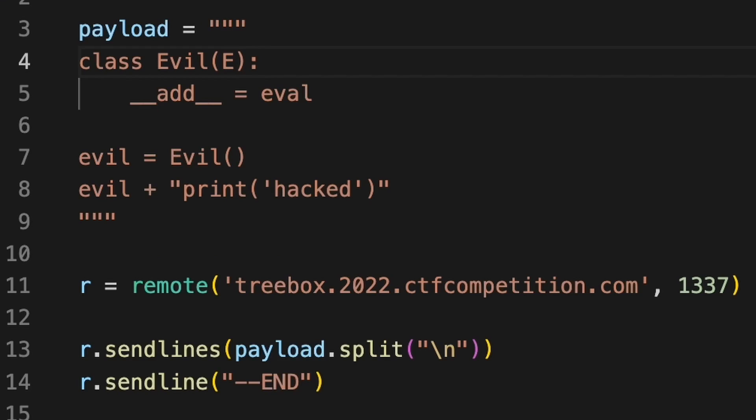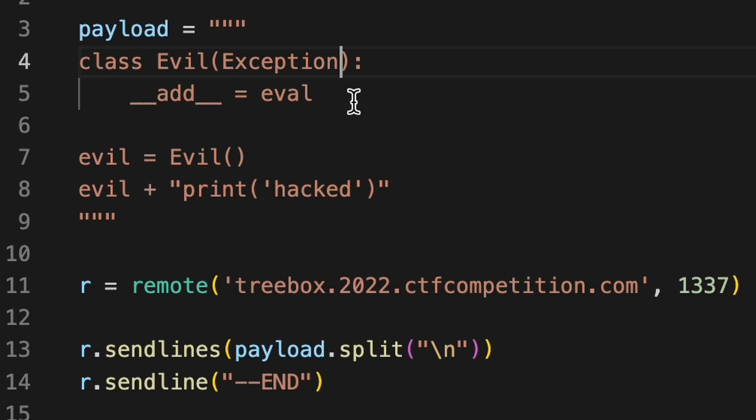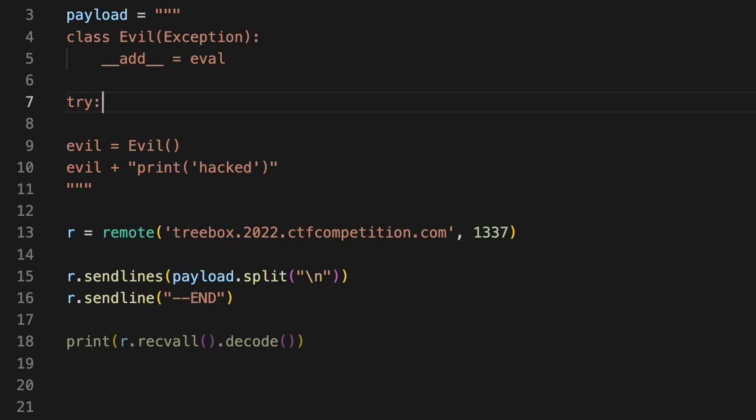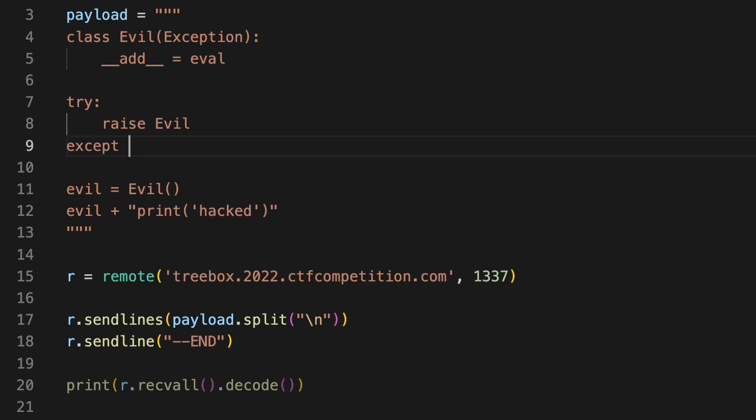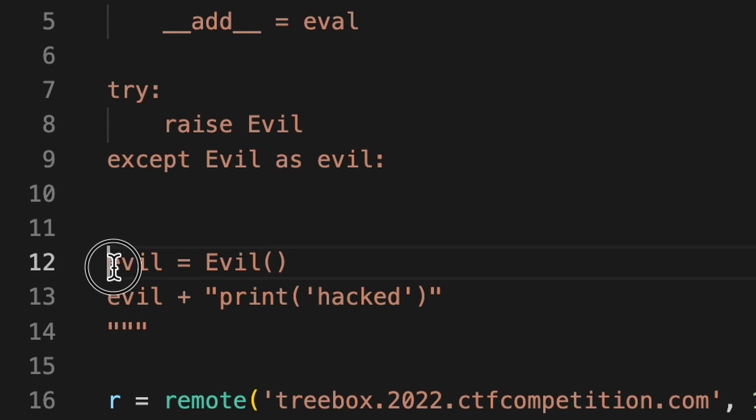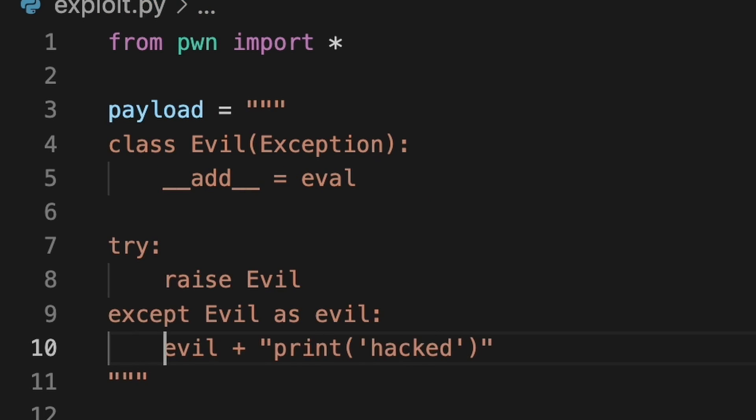Make exception a base class for evil. Raise it inside of try block. Intercept it inside of except class. And add a malicious code exactly like before.